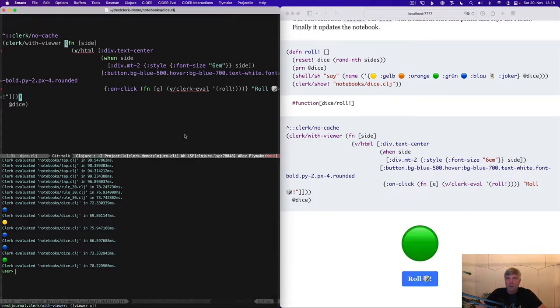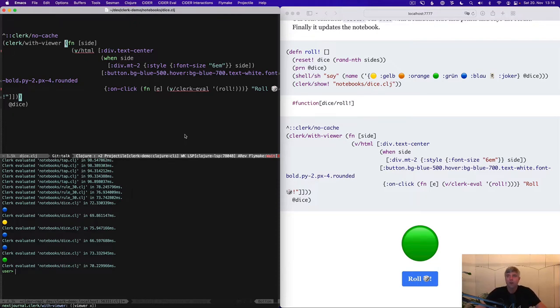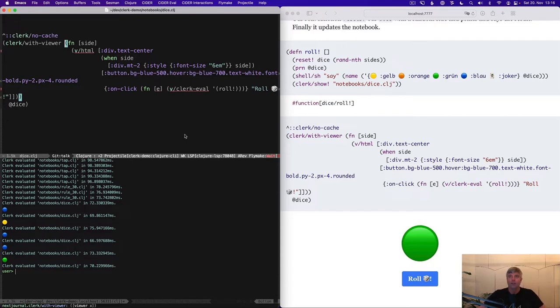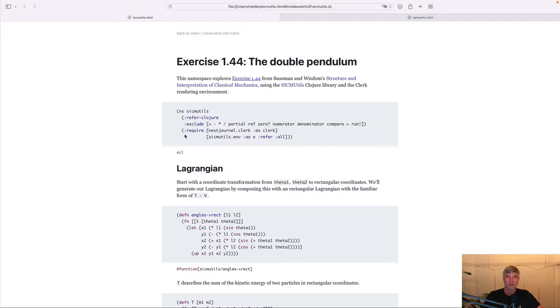Now, up to here, this was all just plain Clojure and Clerk, but we can combine Clerk with any libraries in the Clojure ecosystem to do many more interesting things. And I'm excited to show you two great examples of this.